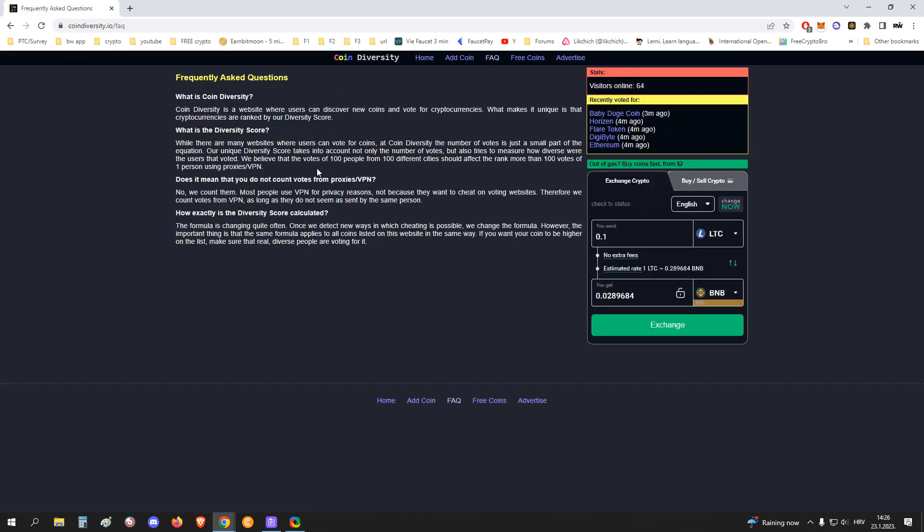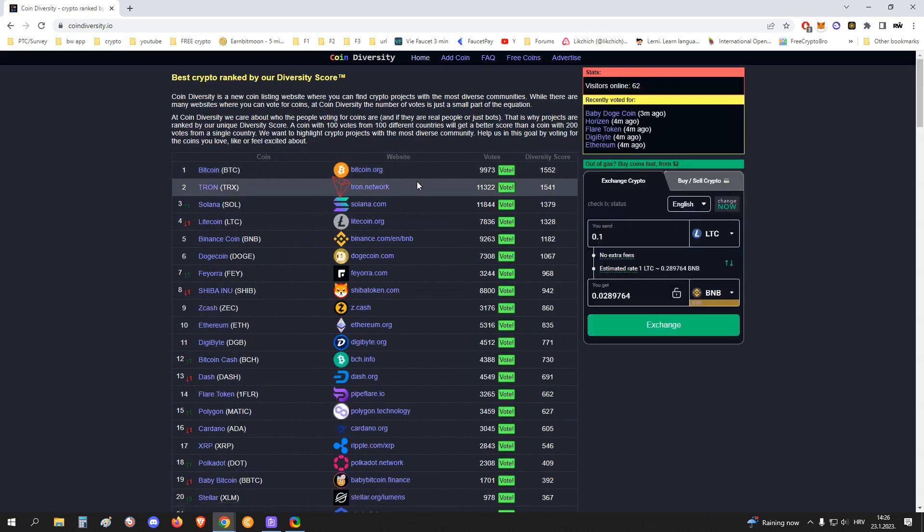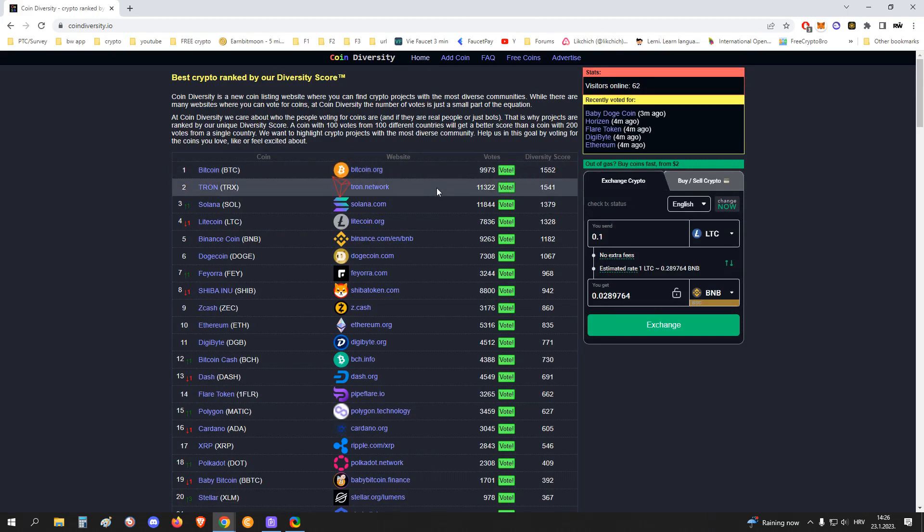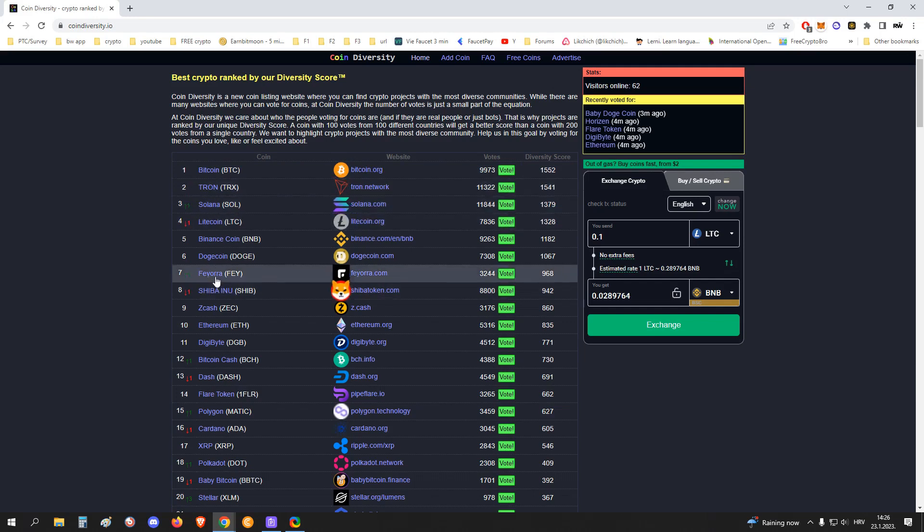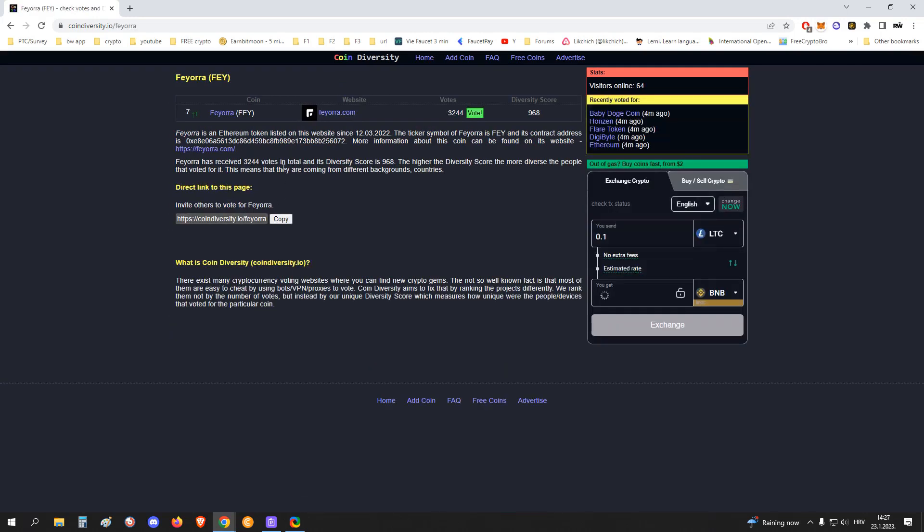The diversity score is something that ranks crypto, but it also takes into account the number of votes they received from different countries, and that makes it more diverse so people don't vote from the same country.